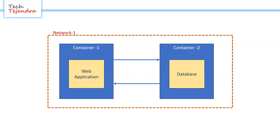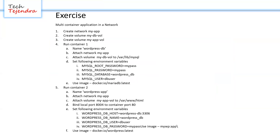This exercise is very important from the exam perspective. We will create a multi-container application with a network. First we create a network named 'my-app', then two volumes — one for the database and one for the application. We will run the first container named 'wordpressdb', bind it to the 'my-app' network, attach the db volume, set environment variables, and use the MariaDB image.